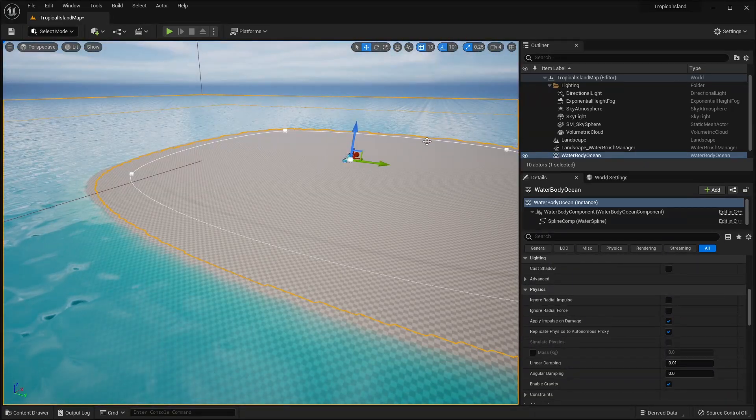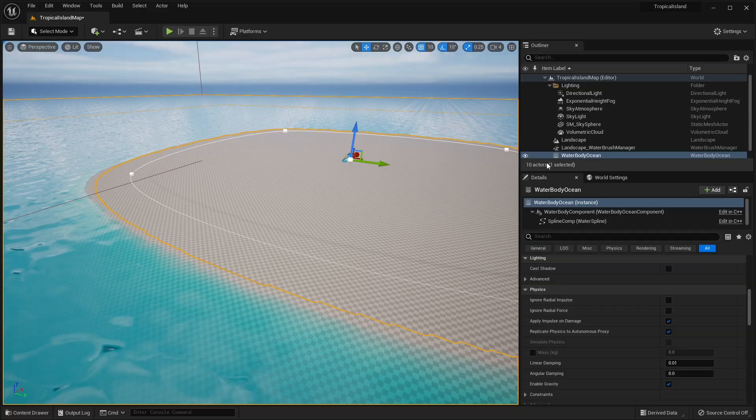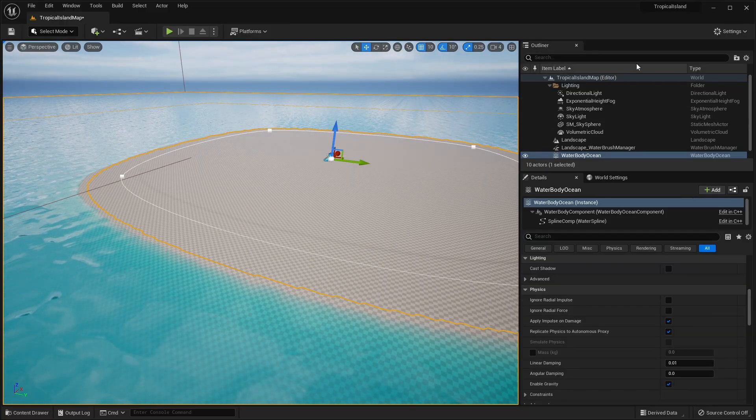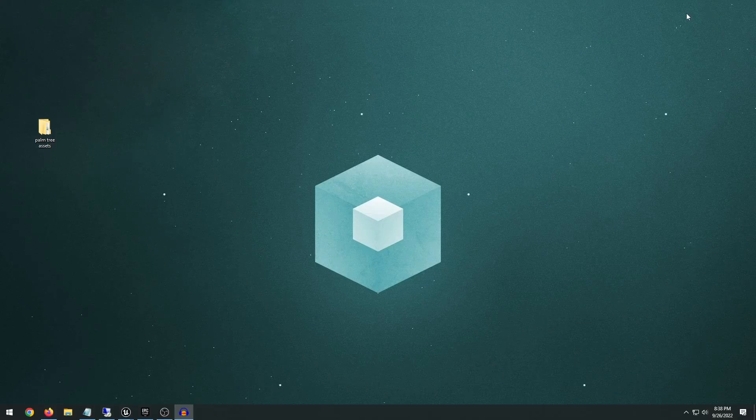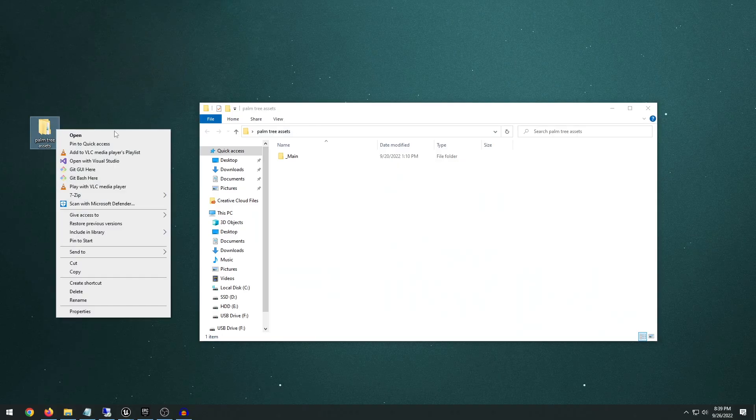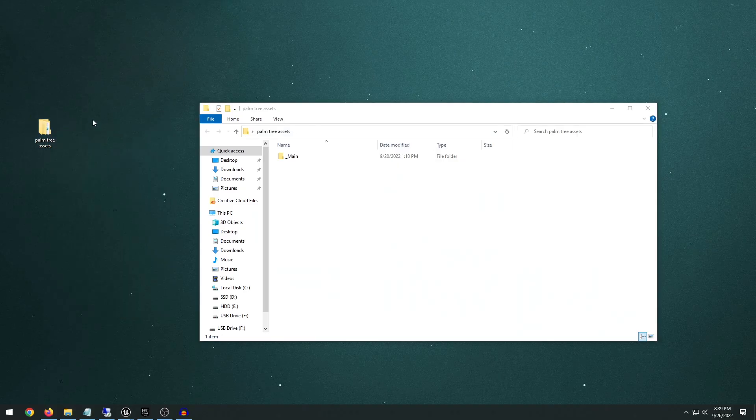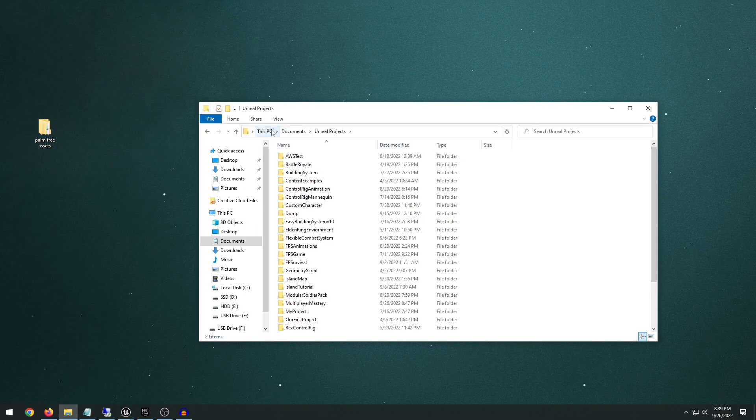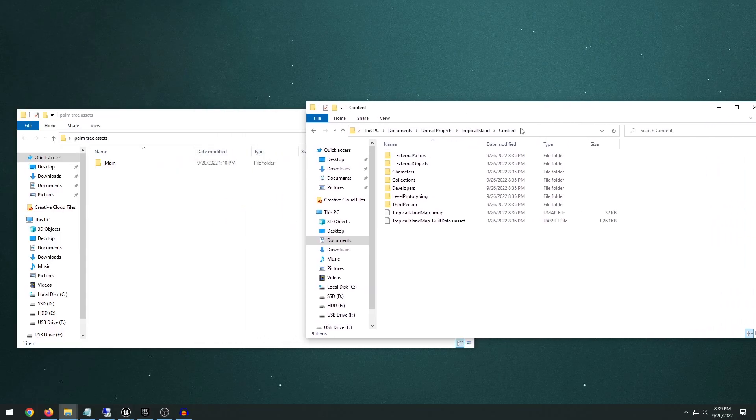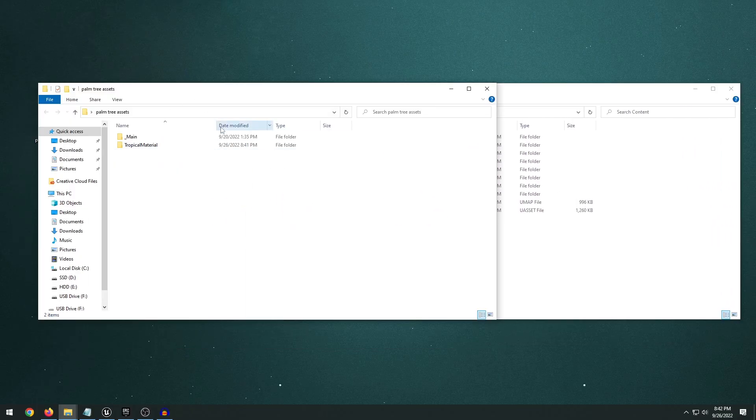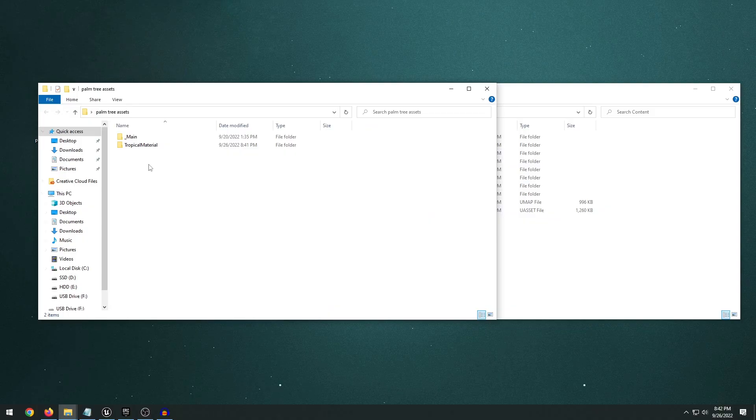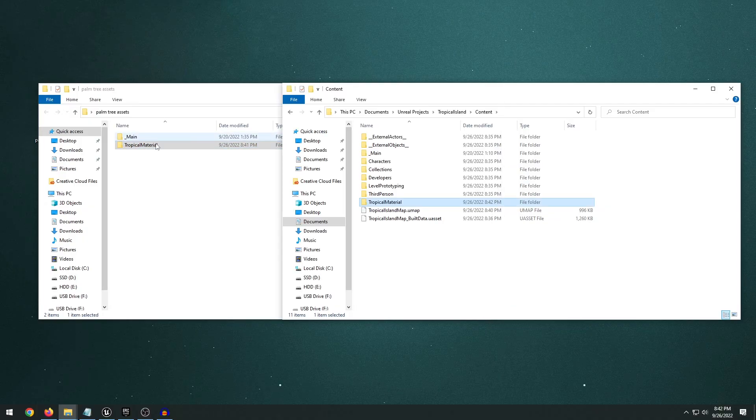Before we go any further, let's go ahead and add the landscape material that will be our sand. So navigate to the project files. I'll leave a link in the description below. They are free to download. And once you have it downloaded, you just right-click and extract the file. Go to your PC, Documents, Unreal Projects. Wherever you have your Tropical Island project saved, you want to navigate to the folder. And just open up the Content folder. And then with both of these folders open up, you just copy the contents of the Palm Tree Assets folder into your Content folder.